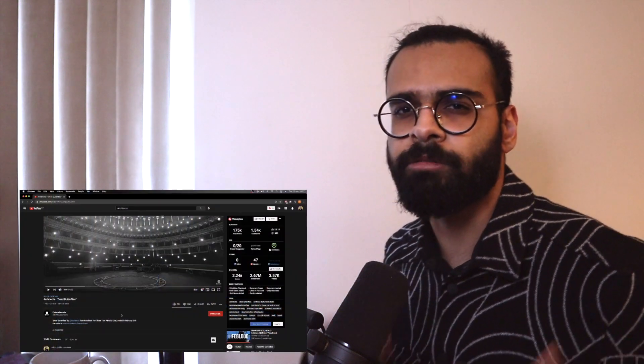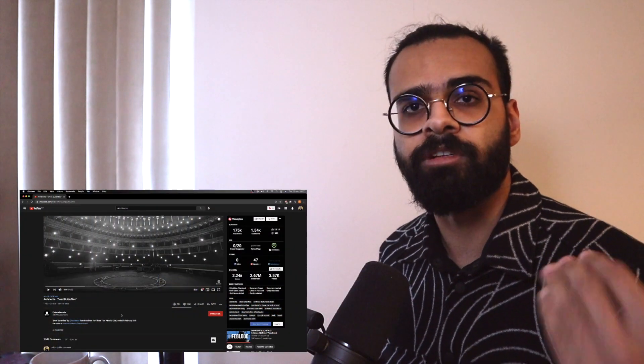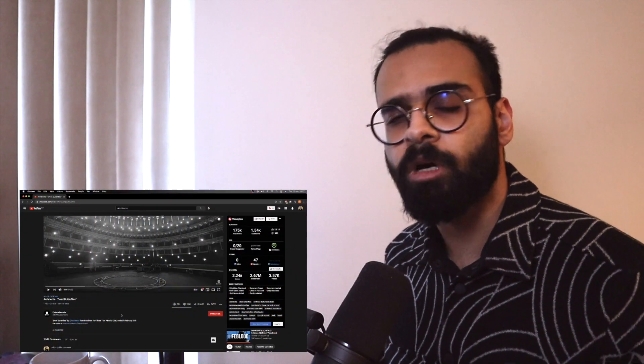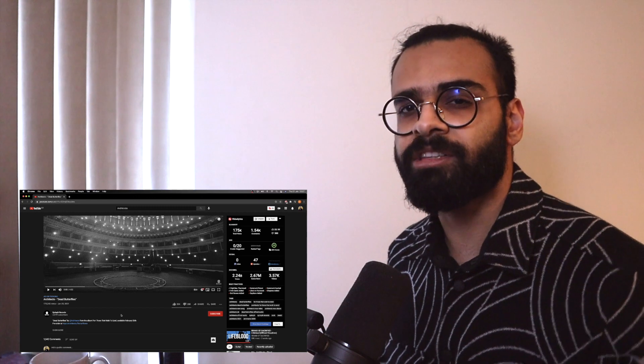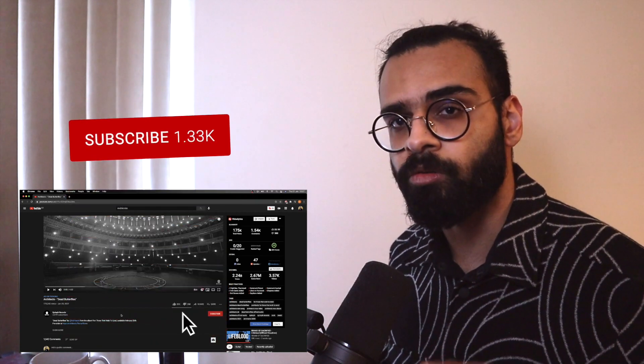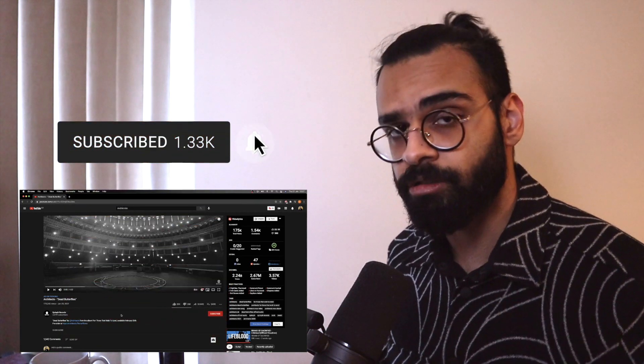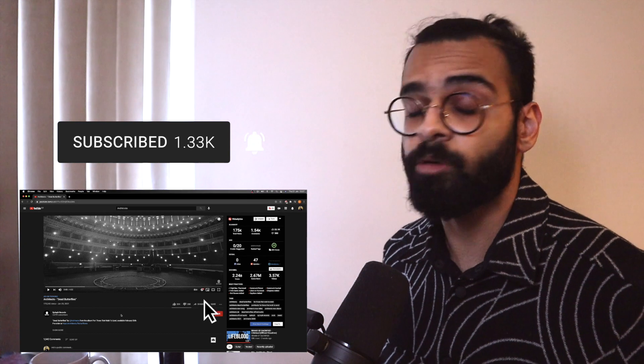Hi guys and welcome back to another Metal Roast reaction. If you're new to the channel, welcome and hit that subscribe button to keep up to date on all the content coming out on this channel.